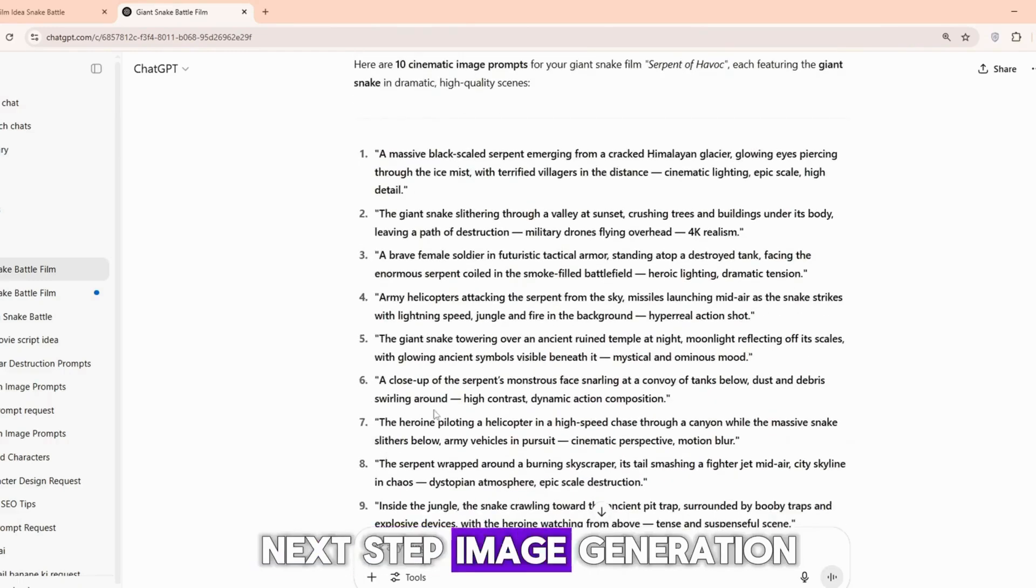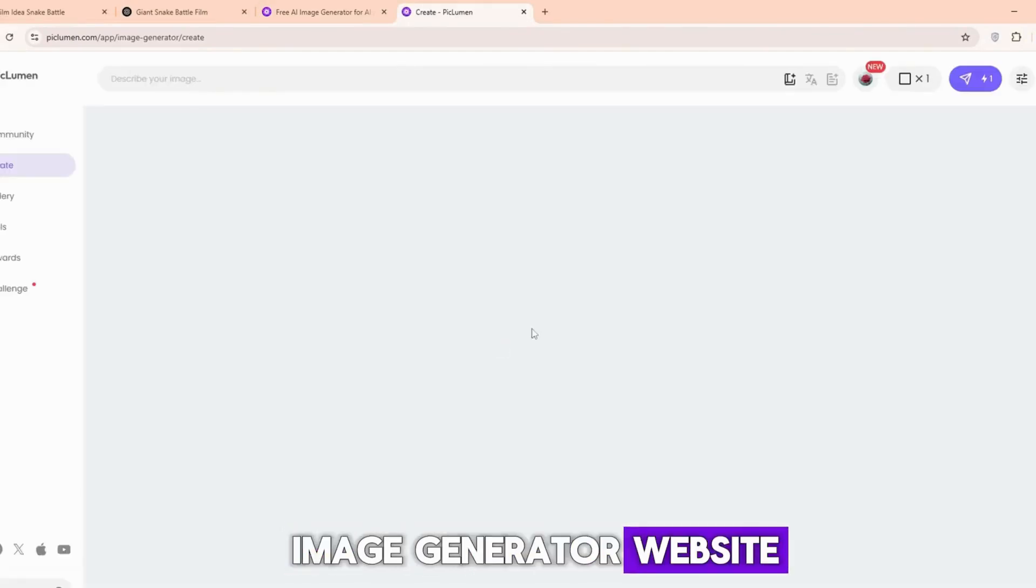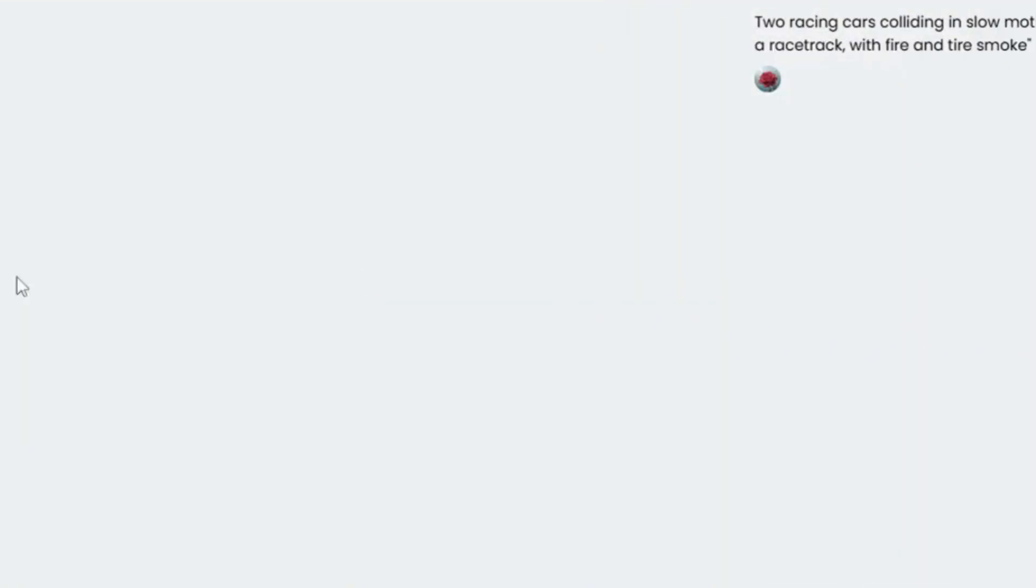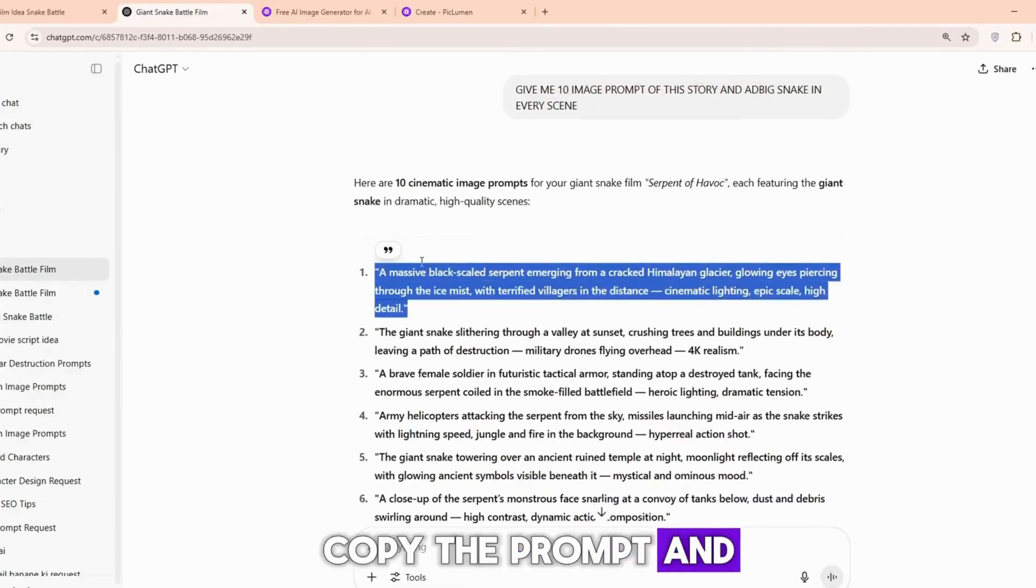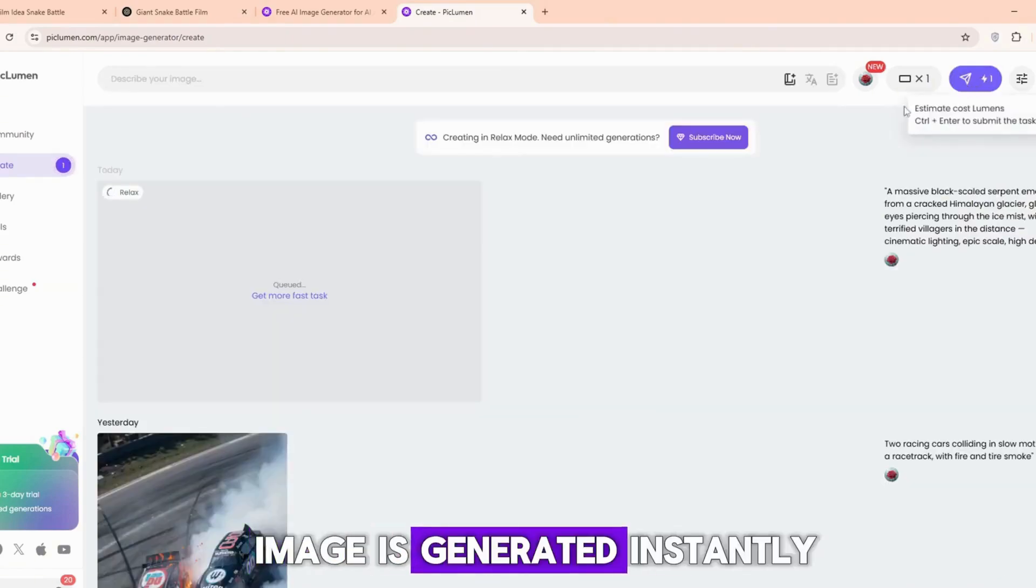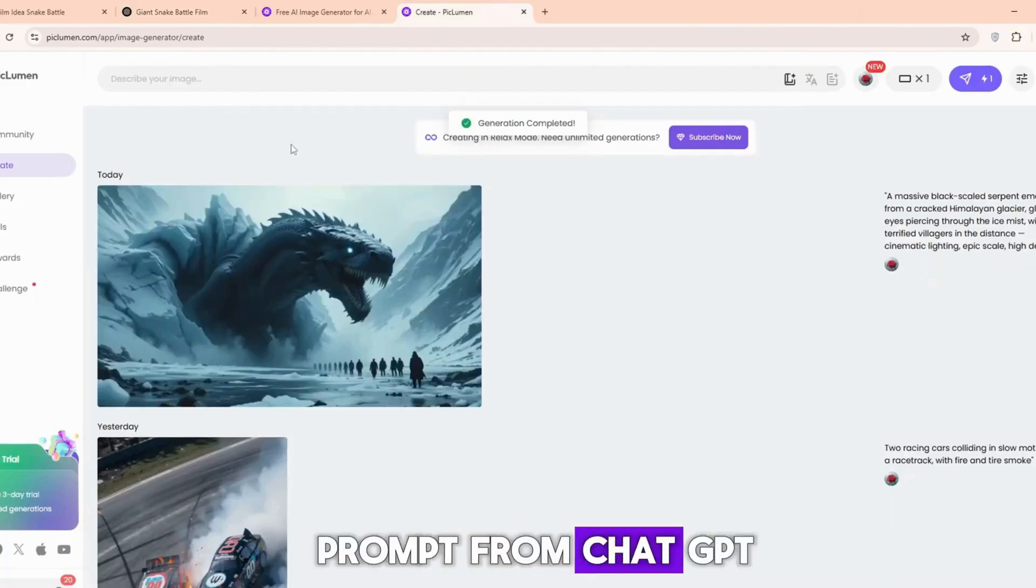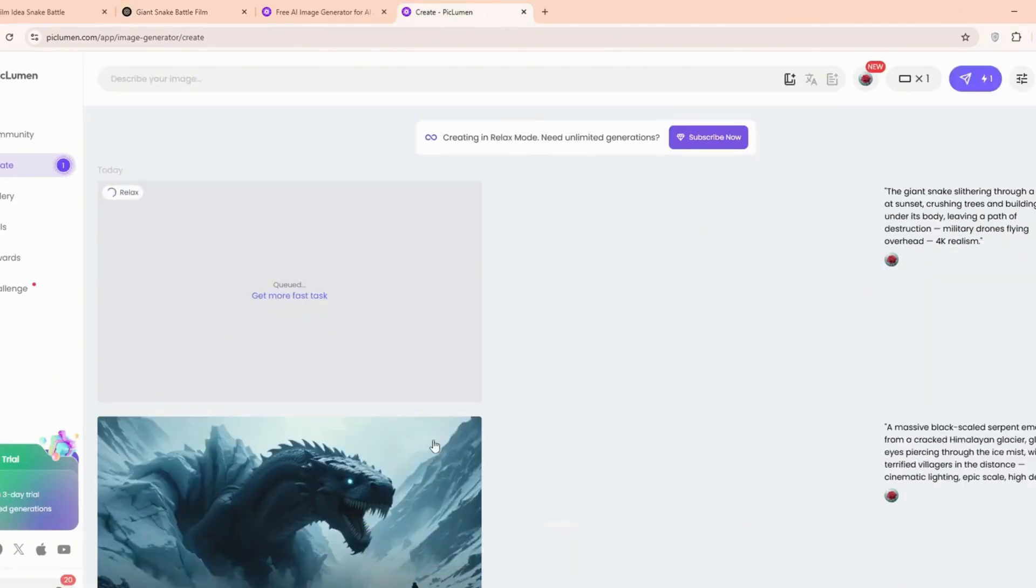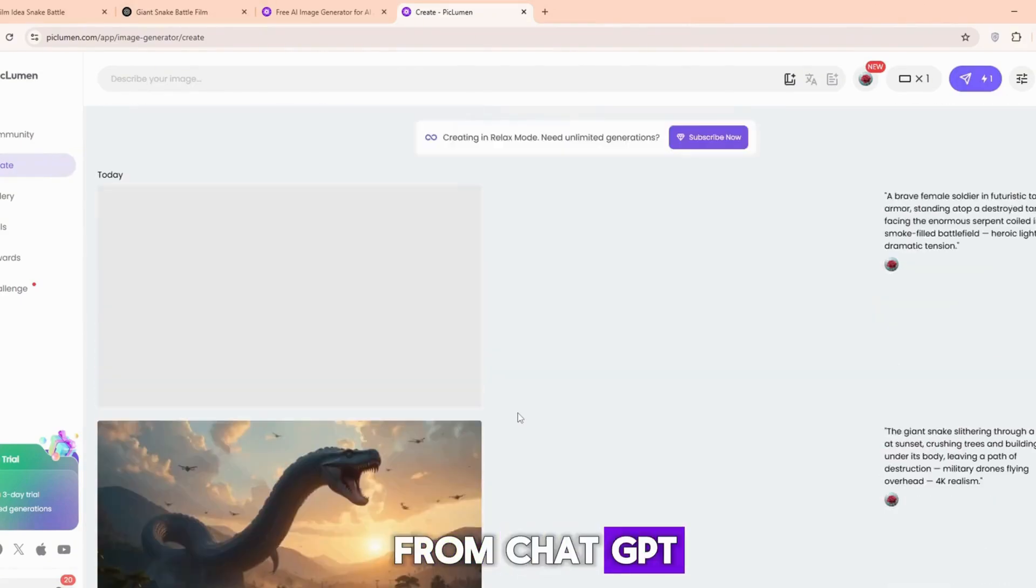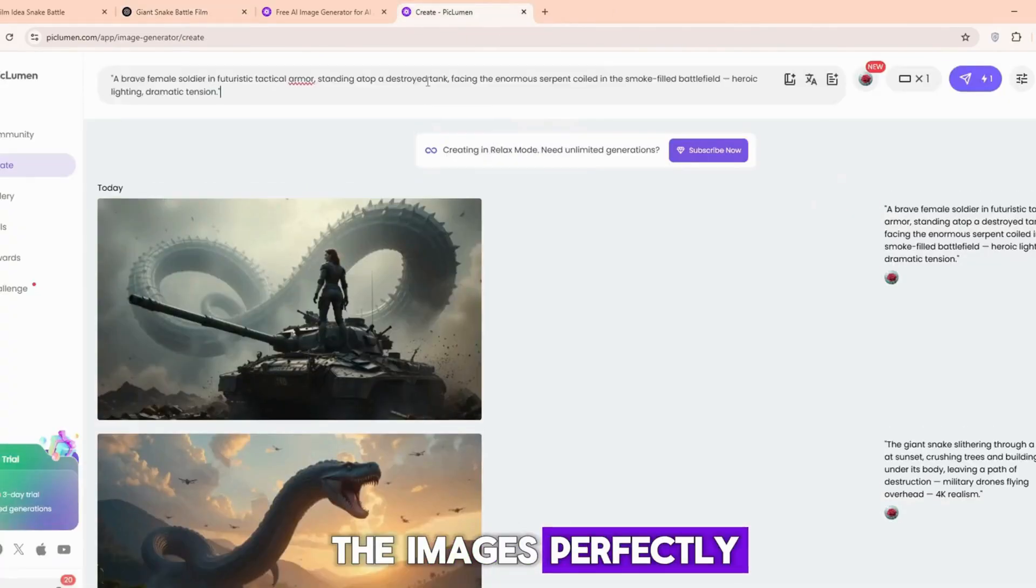Next step: image generation. For generating the images, we will use Piclumen. Click on Generate for free. It's a free AI image generator website. After that, select the 16:9 size, which is perfect for YouTube. Now I go back to ChatGPT, copy the prompt, and paste it into Piclumen. You can see the image is generated instantly and looks amazing. In the same way, I copy the next prompt from ChatGPT, paste it into Piclumen, and you'll see the next image is created. I continue this process, copying all my prompts from ChatGPT and pasting them into Piclumen, and it generates all the images perfectly.